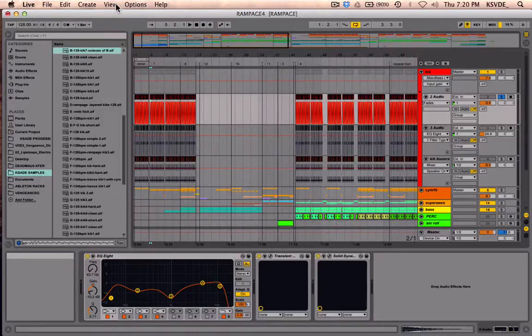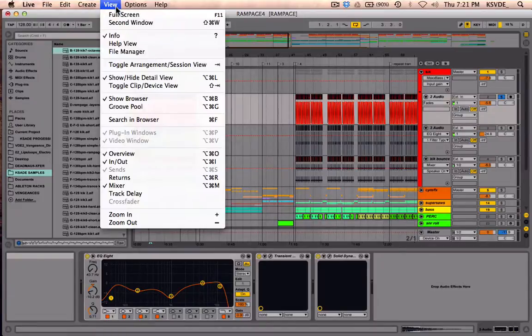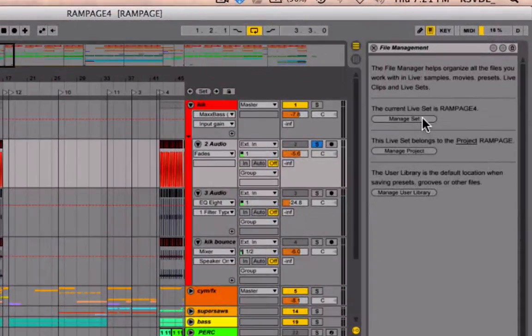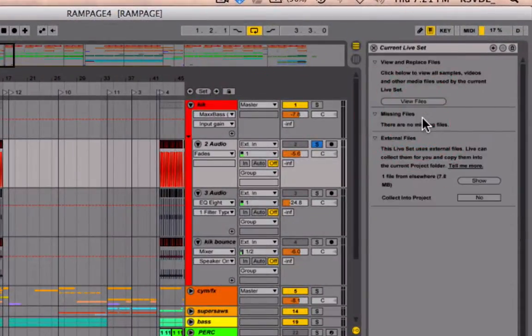Ableton—there's this hot swap mode for plugins. If you go to View and File Manager, you can go to Manage Set which will manage the samples and such inside of the project.